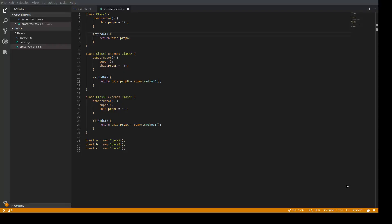Here we have a basic implementation of three classes matching the diagram. Class A adds a property propA inside a constructor, and a simple methodA is defined in the class. Class B extends class A, and inside its constructor we add one more property called propB. Anytime we define a constructor of a child class, we have to call the super function before updating this. The super function applies properties of the parent class onto this, created on the child class — not the prototype.